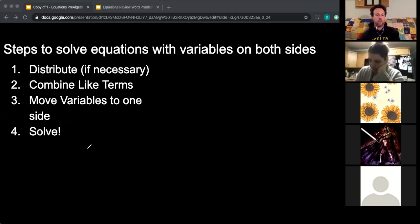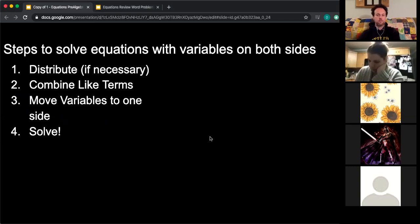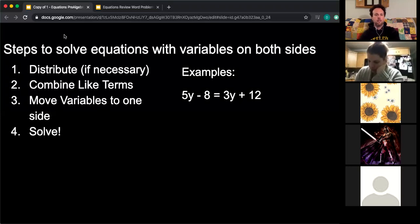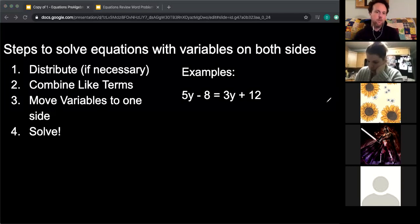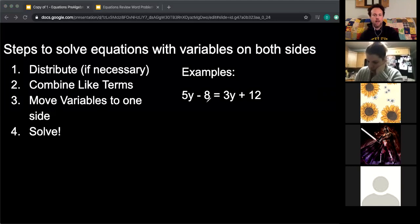Let's try this. In your notebooks, I want you to write down this equation: 5y minus 8 equals 3y plus 12.